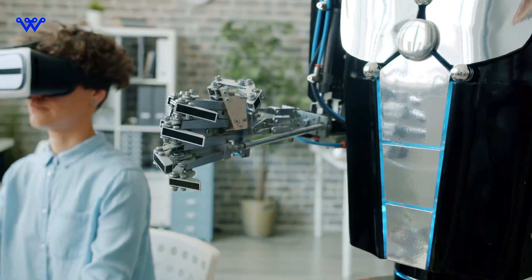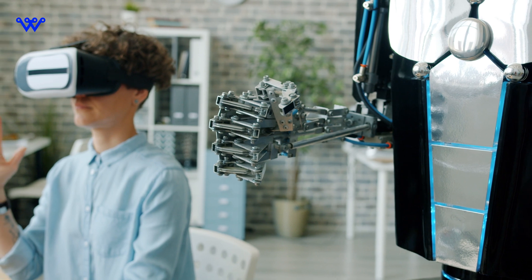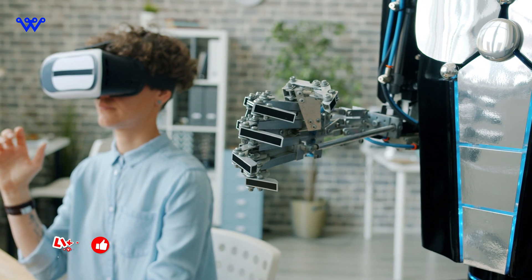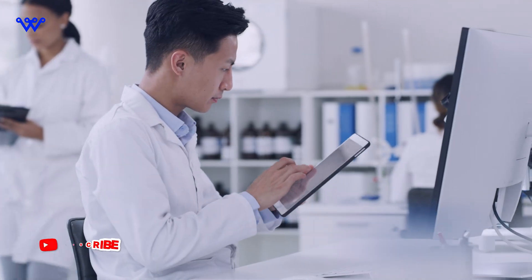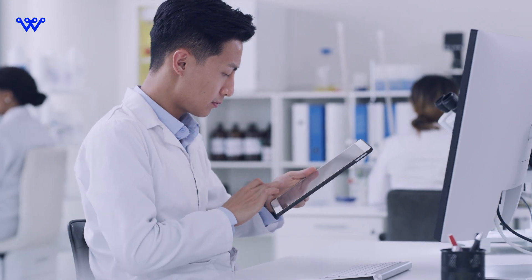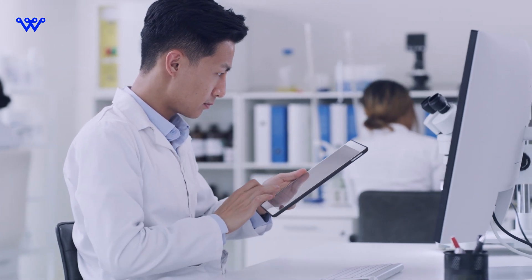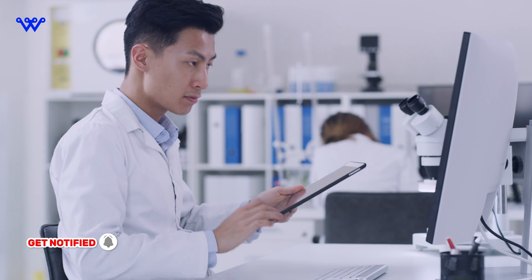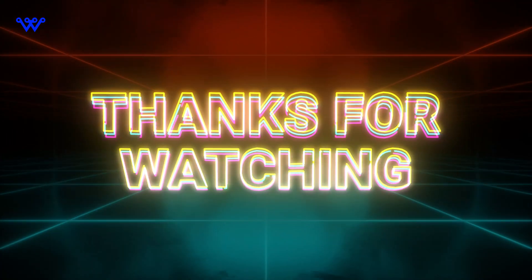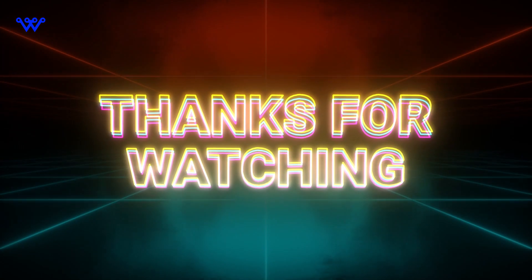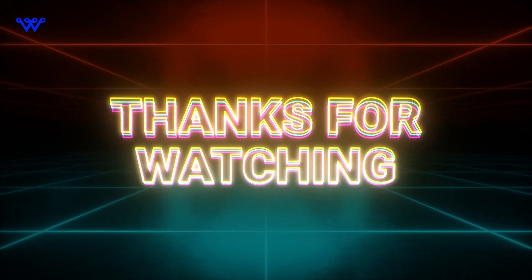If you enjoyed this deep dive into the wonders of tech, don't forget to give this video a thumbs up. Subscribe to Tech Wanderers HD for more thought-provoking discussions and hit that notification bell to stay in the loop. Until next time, keep wondering, keep exploring, and as always, stay curious.